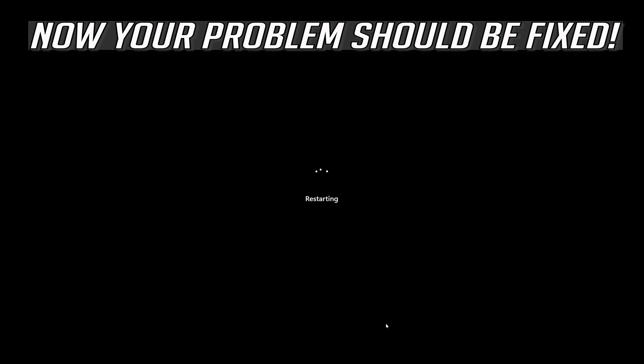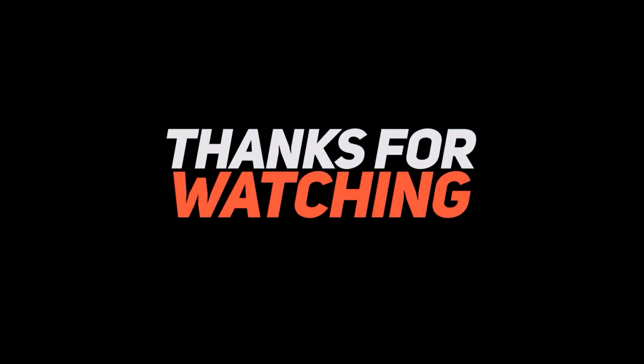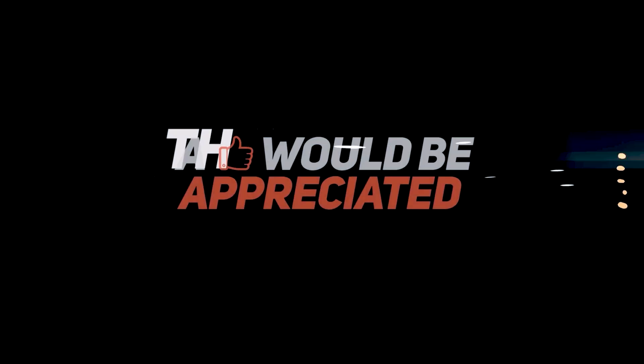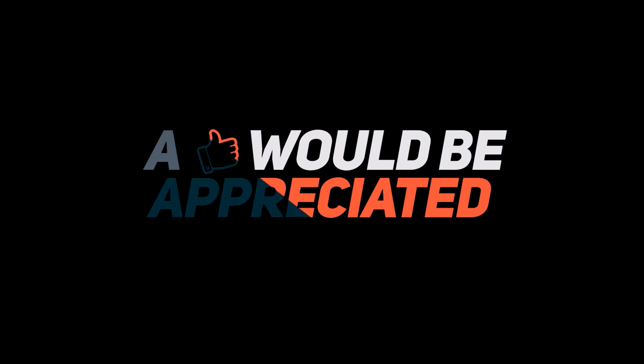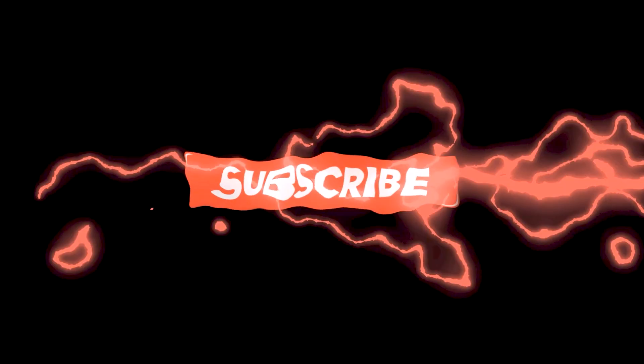Now your problem should be fixed. Thank you.